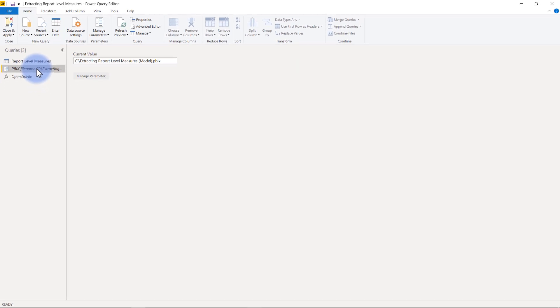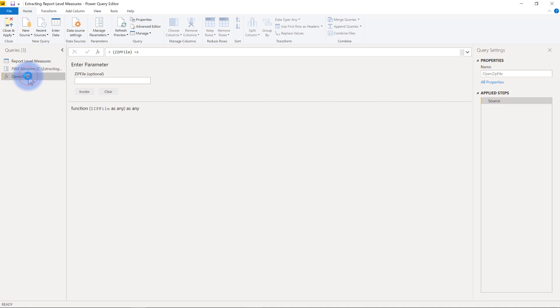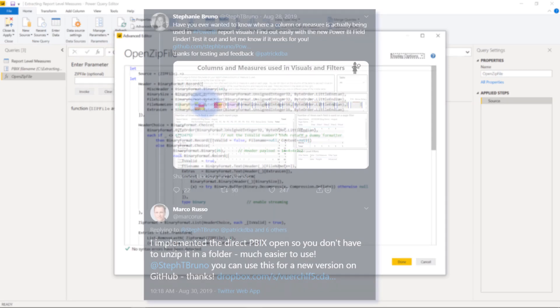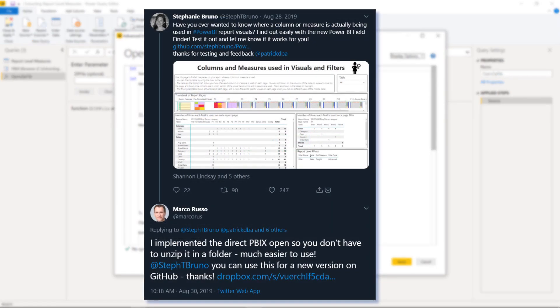Now I do want to call out this open zip file. What this is is a parameter. We come over here to the advanced editor, just to show you some of the stuff behind the curtains. Now I'm not going to claim that I built this. This actually came about through a little bit of an investigation. So Stephanie Bruno, as you can see, has a tweet where she mentions creating a file that lets you see the columns and measures that are used versus not used. And interestingly, Marco Russo responded by creating a new version of this file that does not require you to change the PBX file to a .zip extension. It automatically unzips it for you. So Marco Russo, shout out to you. Thanks for this.